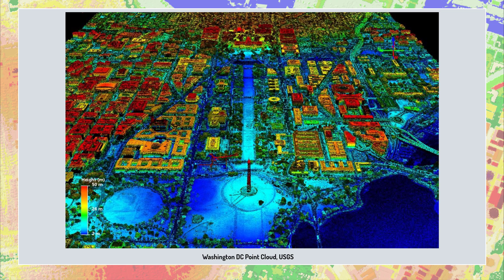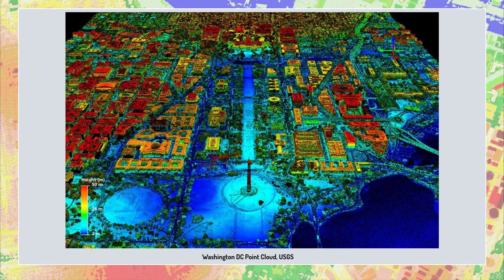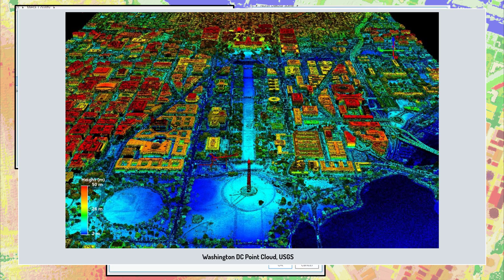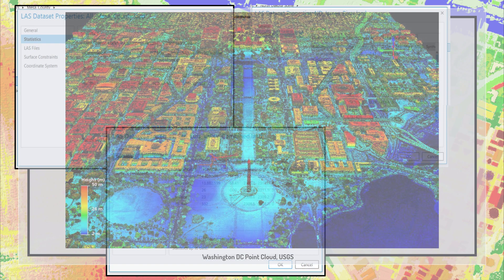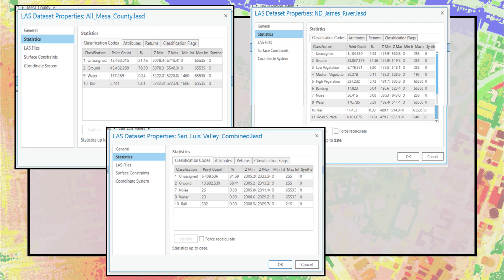Depending on the contract with a LIDAR acquisition firm, the point cloud could be provided to the customer as raw data, data with some classification accomplished, or data with only ground points identified. In each of the LIDAR tiles downloaded in chapters 7 through 9, the point classification varied.